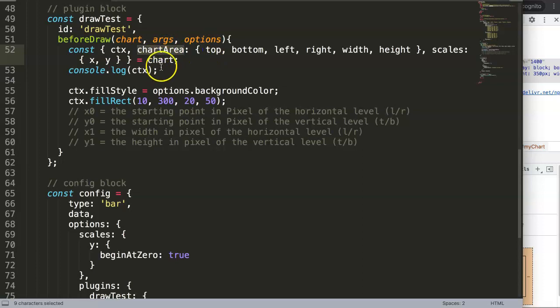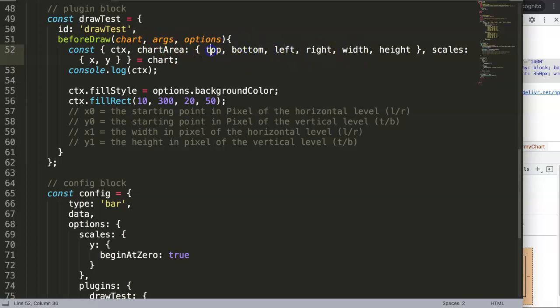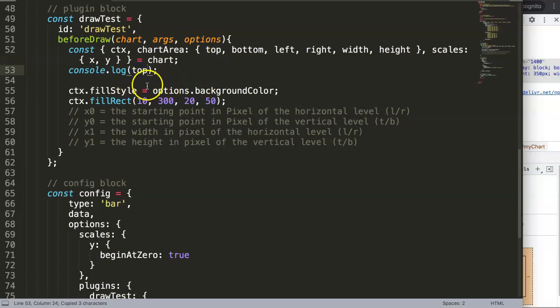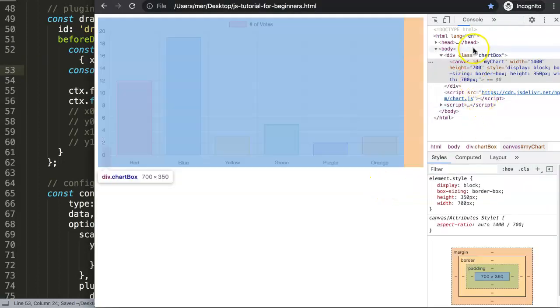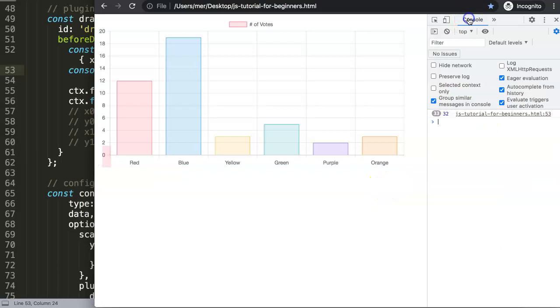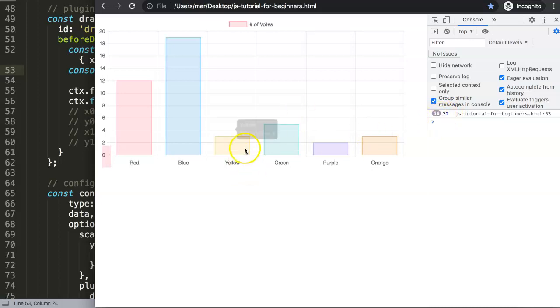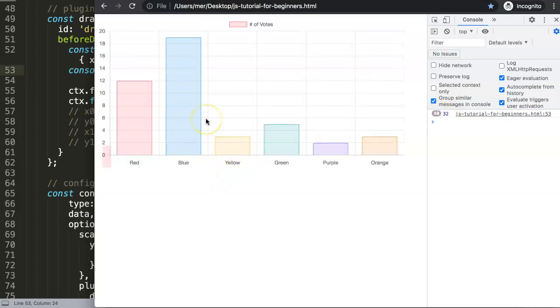We don't say chart area but we just go up here: top, bottom, left, right, width, etc. Let's say here the top, I'm going to put in here the top and save that. Let's see what happens if I do this. Refresh, let's look at our console log. We see here number 32, it loads 33 times but do not worry about this because it's rendering multiple times because of the animation.